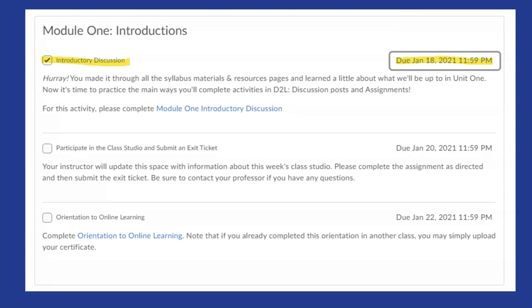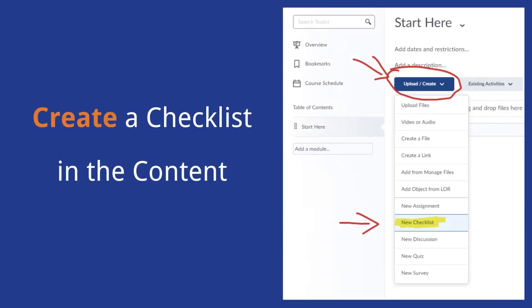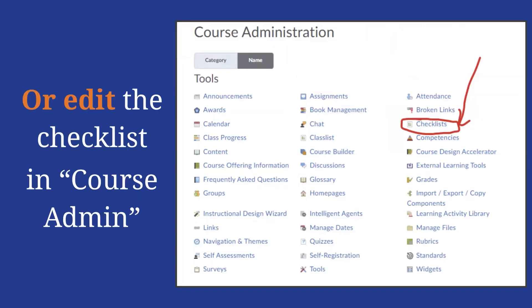Just as a reminder to viewers, the introductory discussion is highlighted in the upper left-hand corner with a yellow highlighter — this is the student view. Students, as they go through, can check off each item as they progress. On the next slide, here's an example of how to create a checklist: click on the upload/create button, then choose new checklist. This is within the content view, and you can also go back in and edit through course admin.